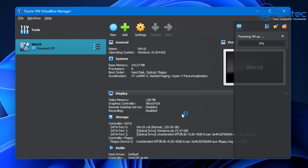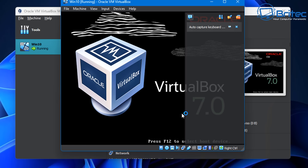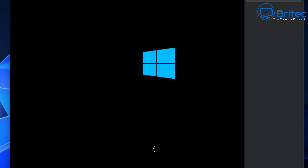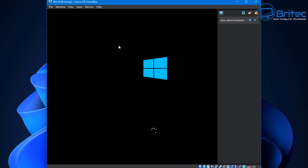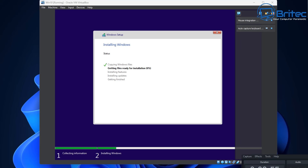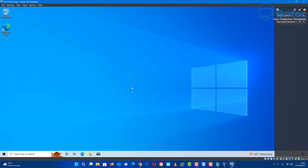Click finish and it's going to power up and start the installation of Windows 10 onto this virtual machine. Once it starts installing I'll skip forward so you can get to the desktop. If you're not familiar with VirtualBox, I've got other videos on how to install operating systems onto VirtualBox or VMware Workstation.